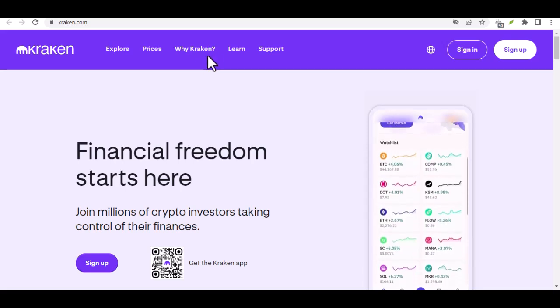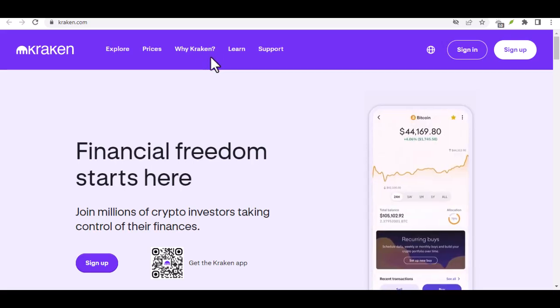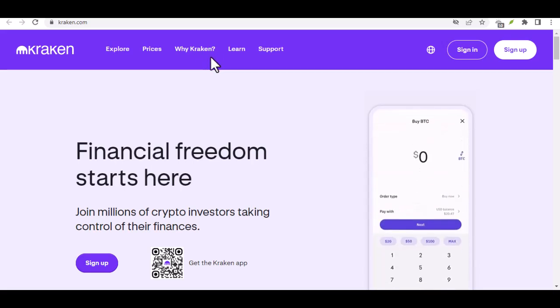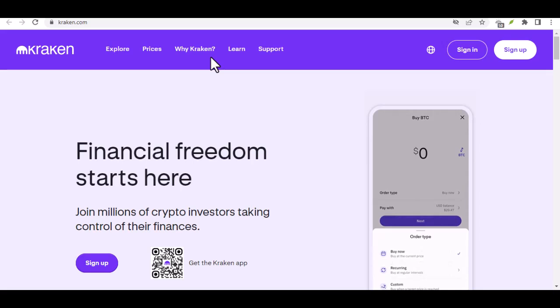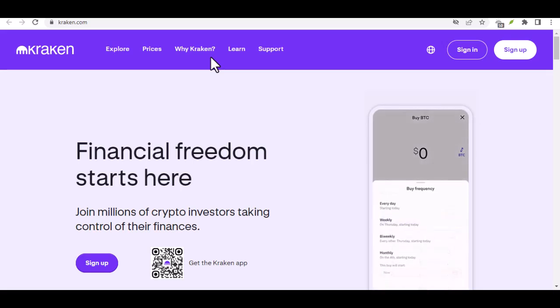Ever found yourself with a treasure chest full of Bitcoin on Kraken, but you're itching to spend it, trade it, or just move it to a different wallet? You're not alone.